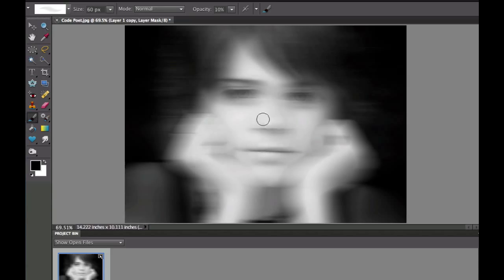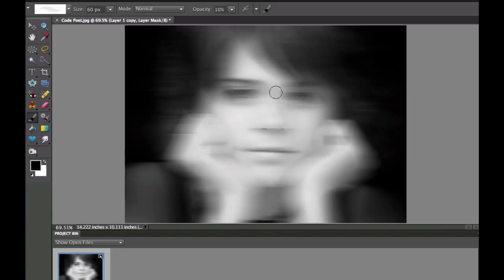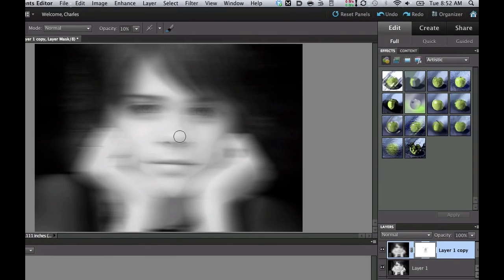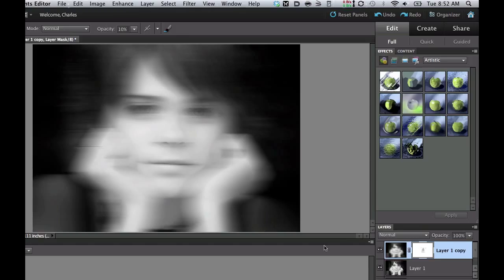And there we go. And we're starting to get that ghosty look. And the eyes look good already. A little bit more on the nose. And as you can see, it's bleeding through. Anywhere that I painted black, it's going to bleed through the picture underneath.